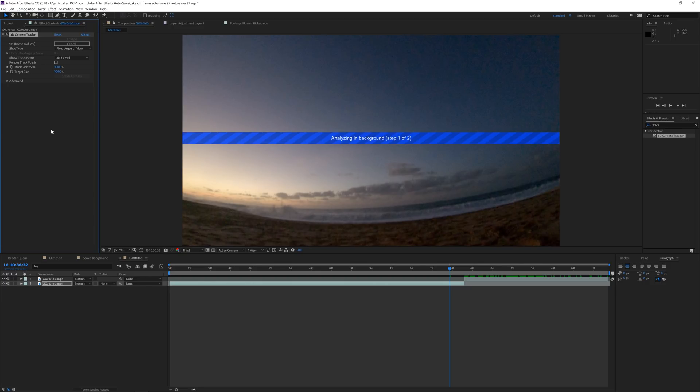This is going to track your footage — it'll take shorter or longer depending on how powerful your computer is, but just let it do its thing.